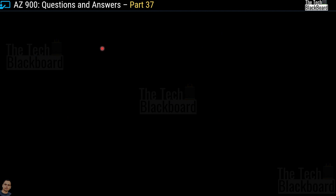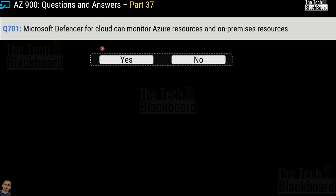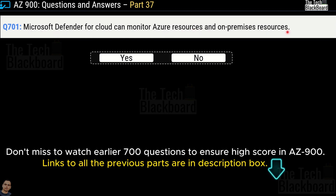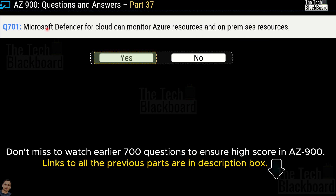Question 701: Microsoft Defender for Cloud can monitor Azure resources and on-premises resources. Yes or no? The correct answer is yes. You can use Microsoft Defender to monitor both Azure cloud resources and on-premises resources.